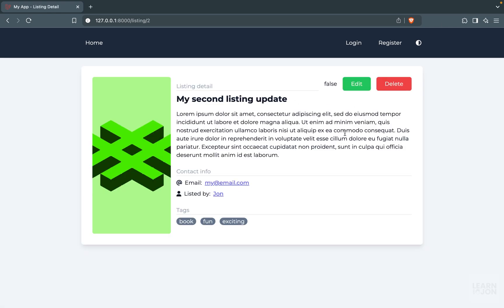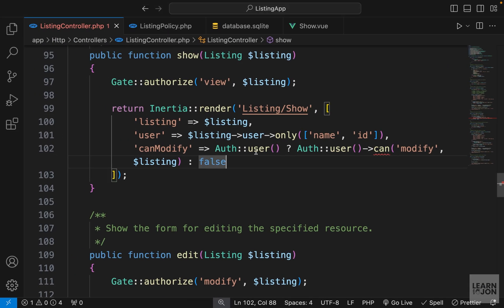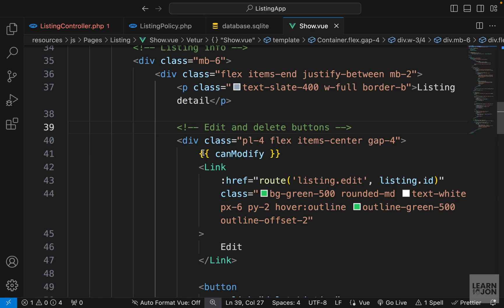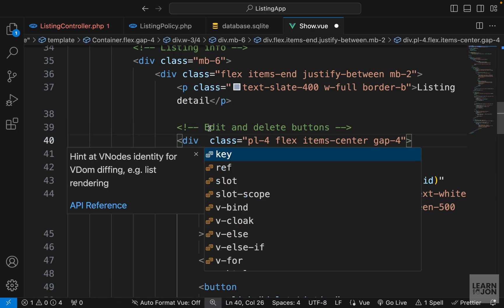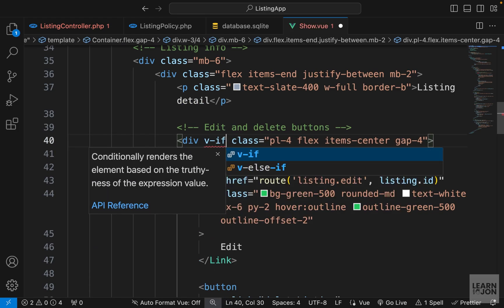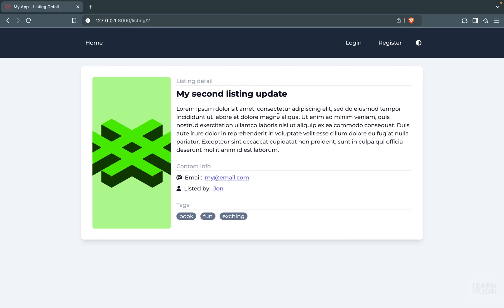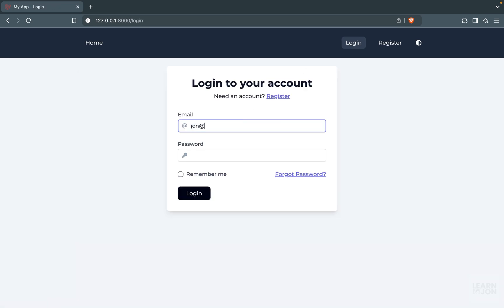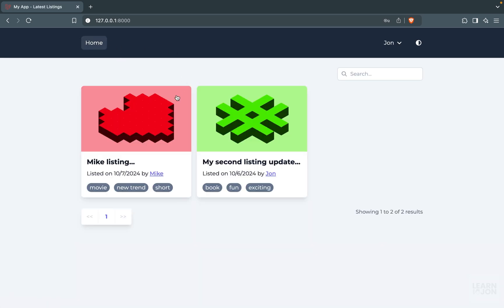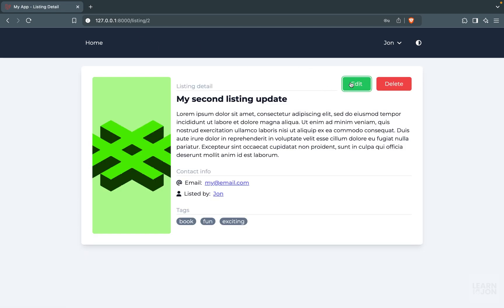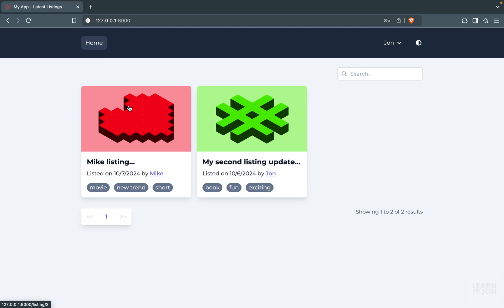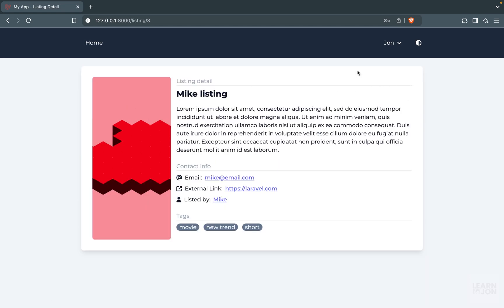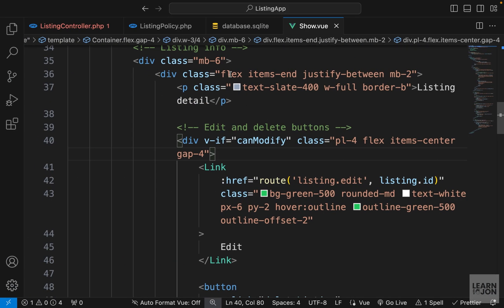Now let's simply wrap the edit and delete container with a v-if directive in our show component. On the wrapper for edit and delete, we say v-if="canModify". We can't see the buttons because we are not logged in. Now let's log in with one of the users and go to the homepage. If I access my own listing, I can see the buttons. If I look at Mike's listing, I cannot see those buttons. And even if I try to access the pages manually, I will get an error because of the policies. That is all we need for our listing controller.